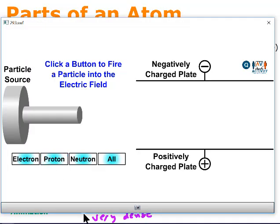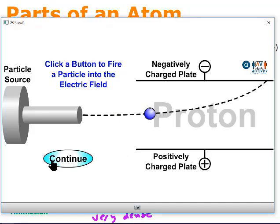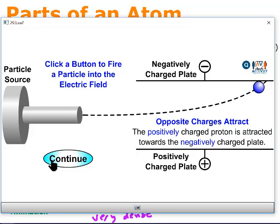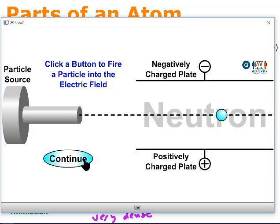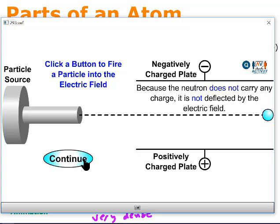The proton should be attracted to the negative plate — if you said the negative plate, you are correct. A neutron should be attracted to neither plate; because it's neutral, it would go straight through, non-deflected.